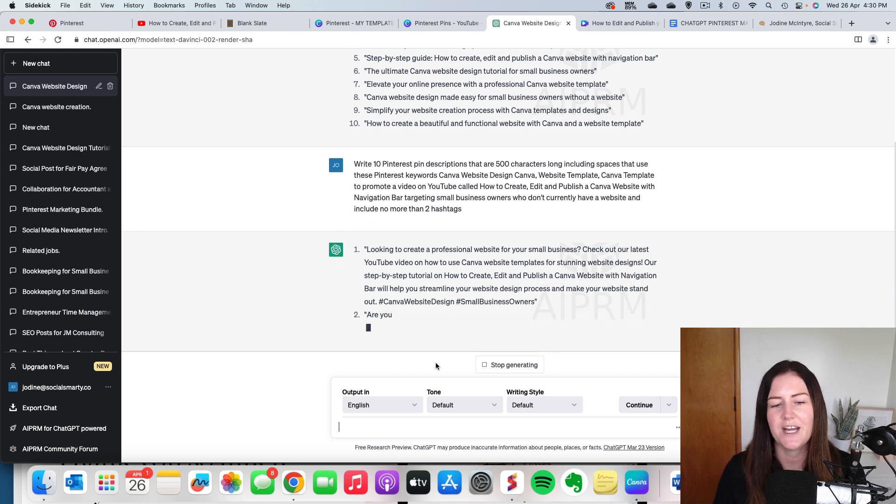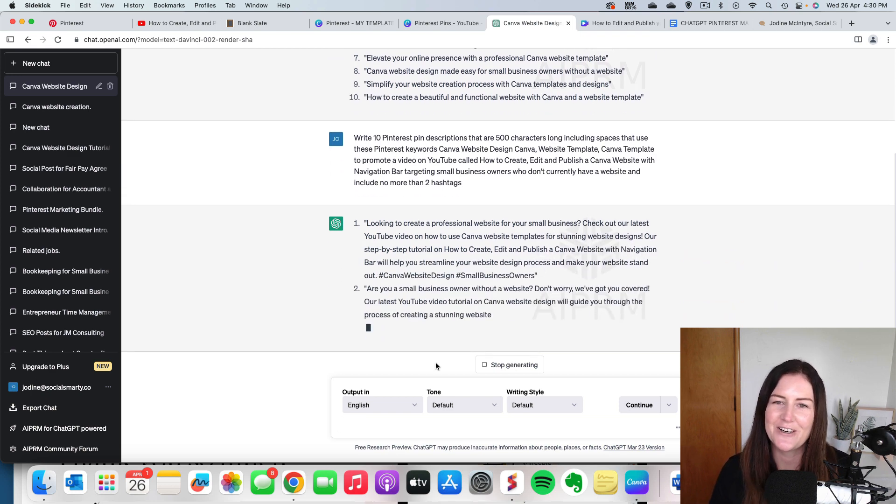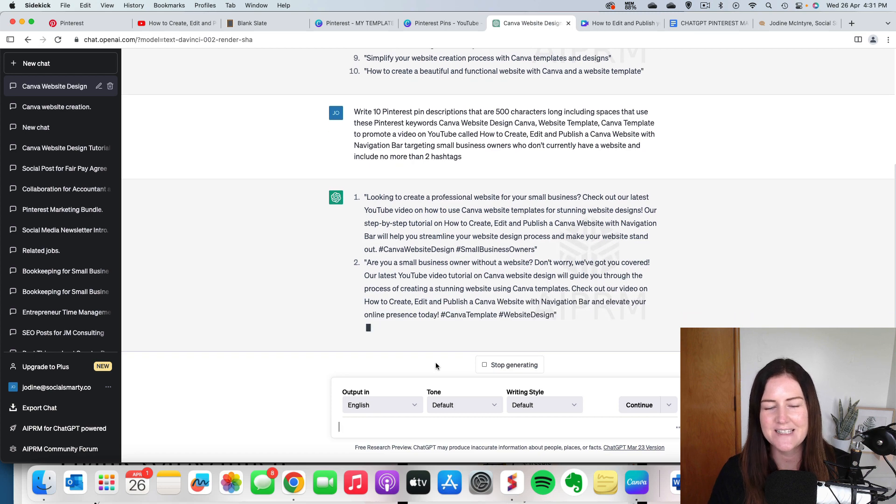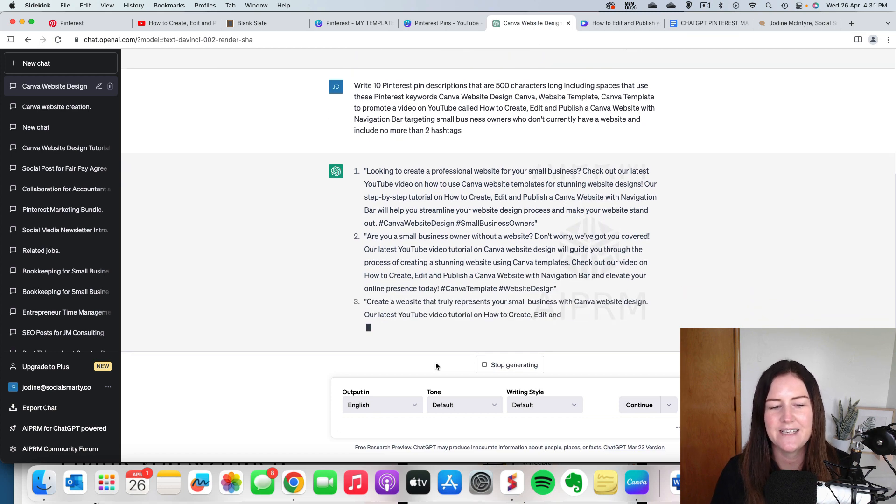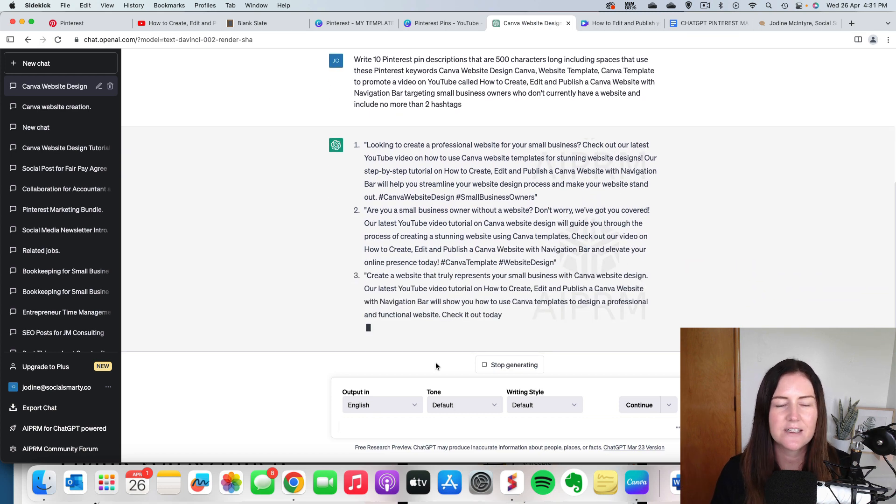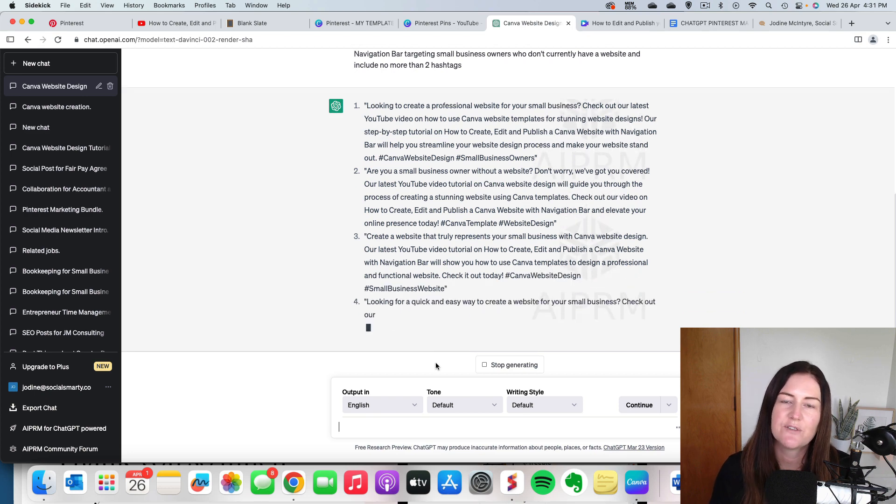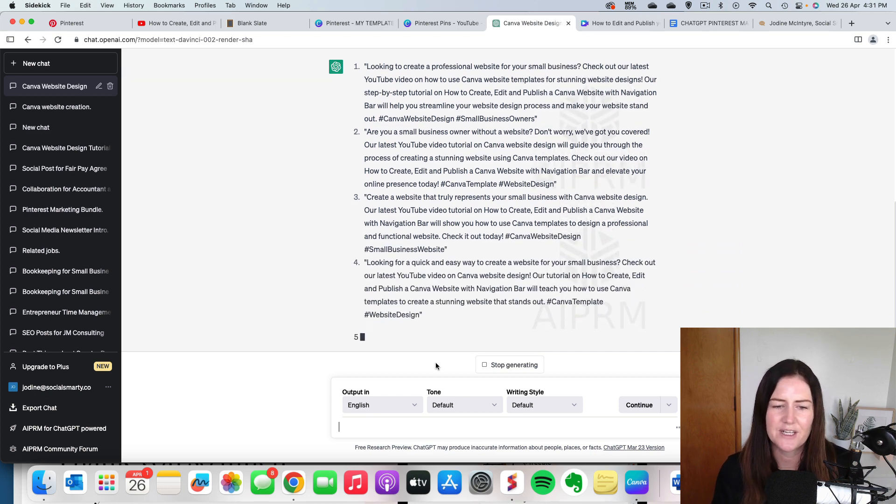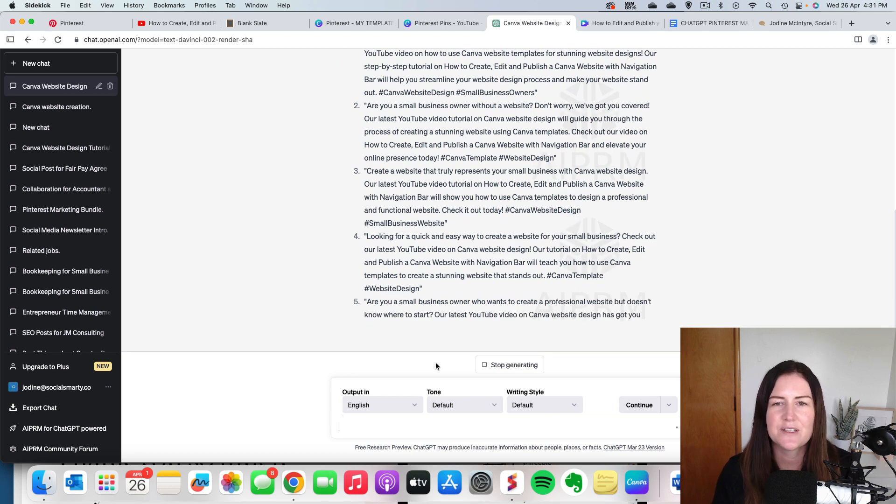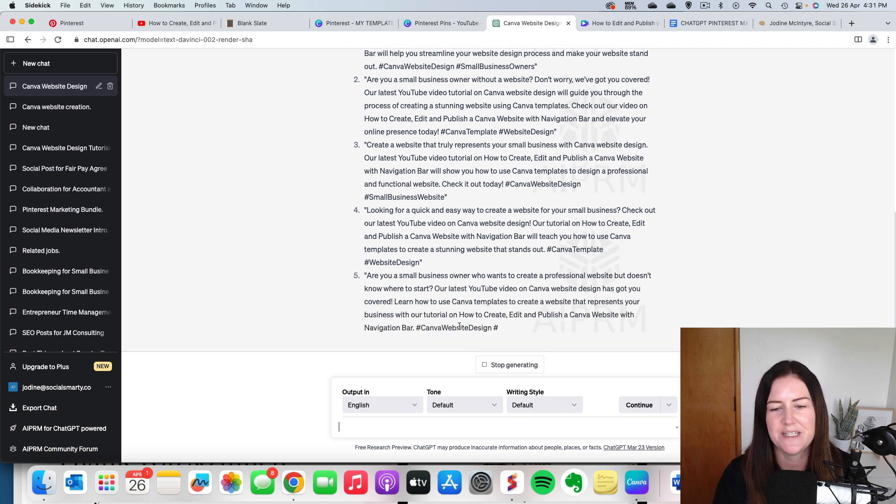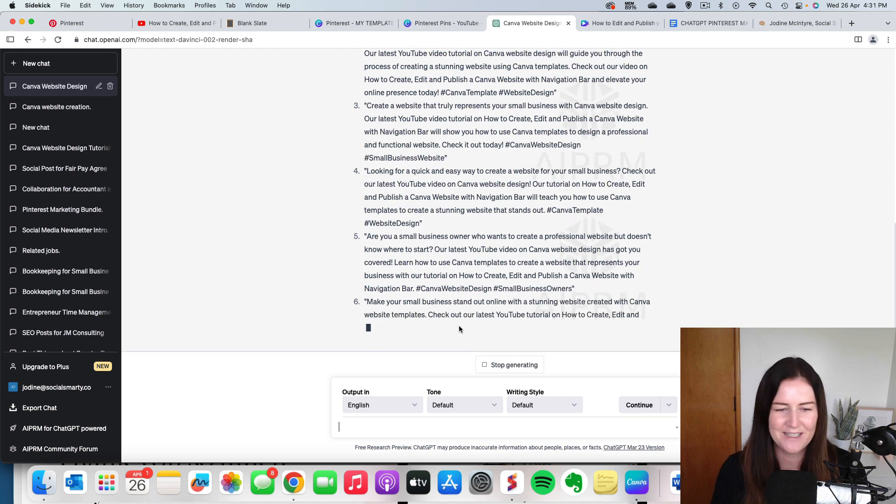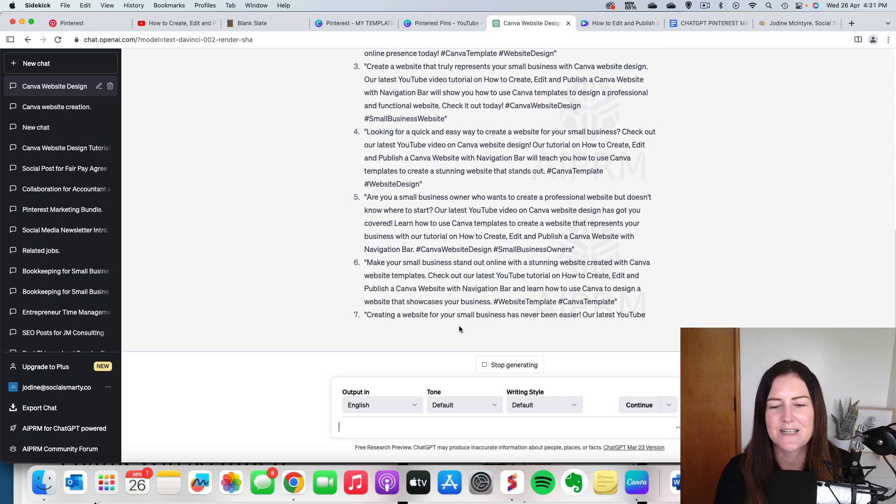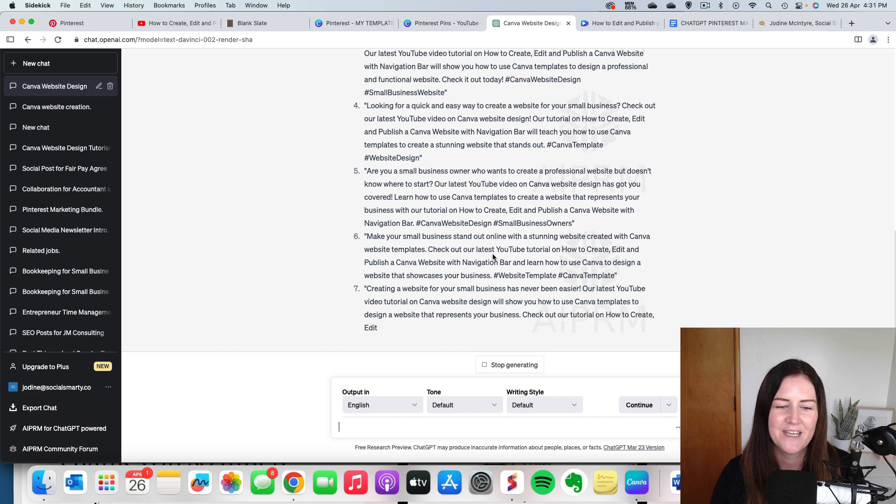Now, at this point, I do recommend that you check over these titles and descriptions. Don't just copy and paste without reading them because there could be things in there that are not quite your language for your business, or they might be incorrect. There's all sorts of things that can happen with ChatGPT. It is artificially intelligent powered tool that we use in our businesses, but it's not always perfect.